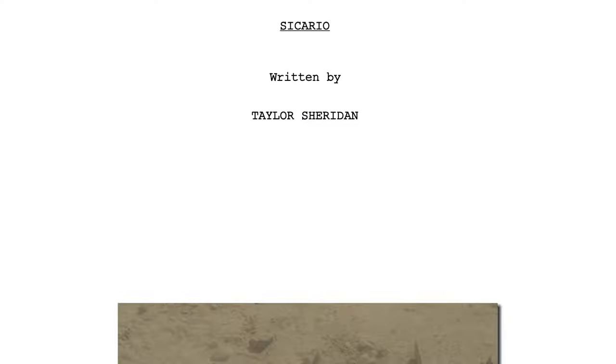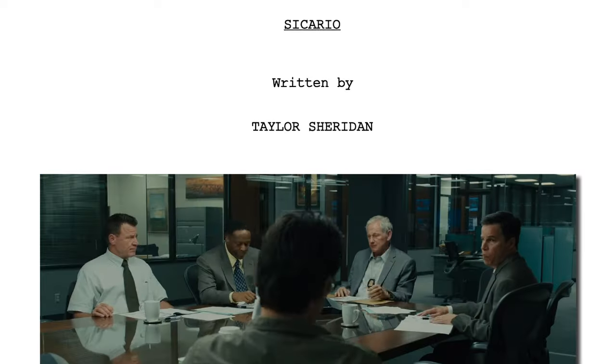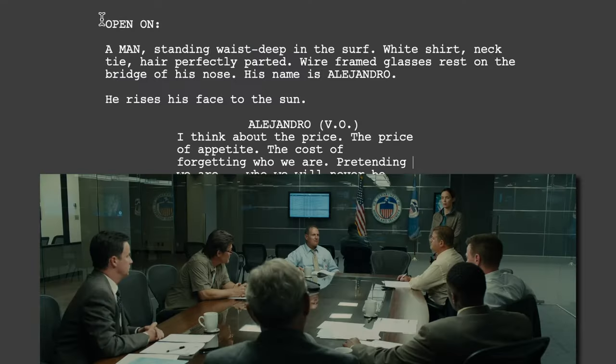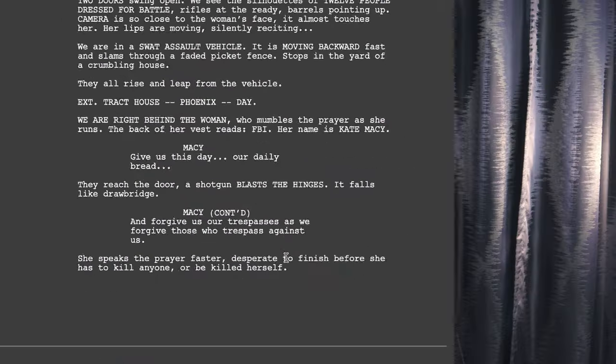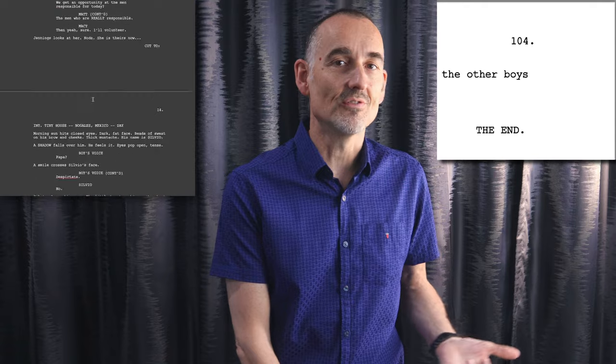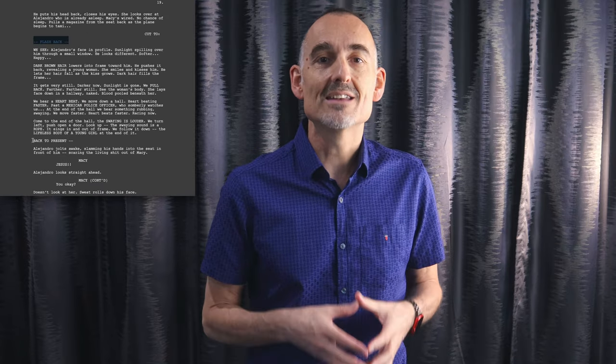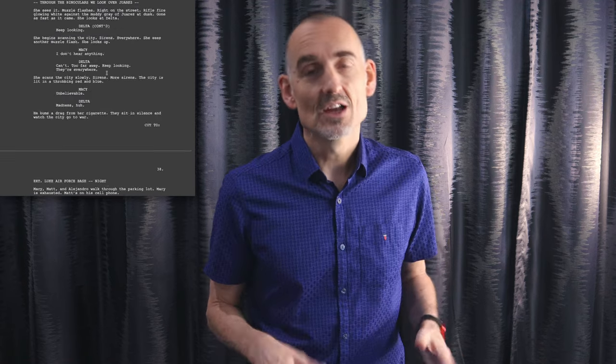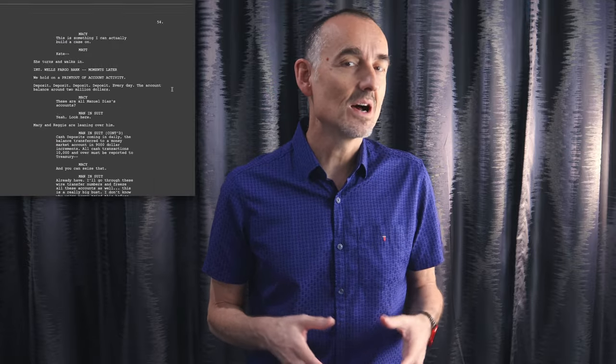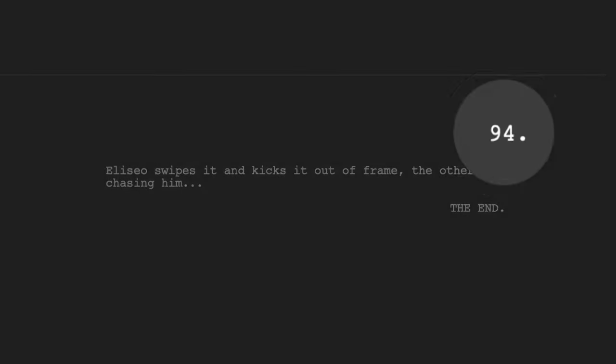So I put the Sicario script to the same test. I looked at the script and movie side by side and cut out all the scenes that didn't make it into the final film. The Sicario script you can find online is 105 pages, or 104 without the title page. It turns out the deleted scenes constitute 10 full pages — that's almost 10% of the script, gone. Not quite as much as Avatar, but still significant as we started from a much tighter script. It shows that even a complex story like Sicario can be told in 94 pages if it's written well.